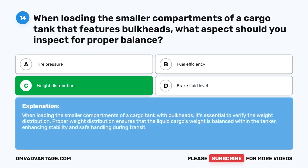When loading the smaller compartments of a cargo tank with bulkheads, it's essential to verify the weight distribution. Proper weight distribution ensures that the liquid cargo's weight is balanced within the tanker, enhancing stability and safe handling during transit.